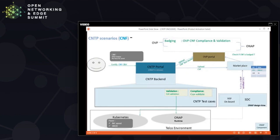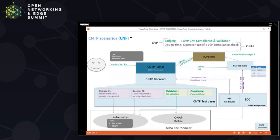Once the CNF is certified, it can be brought into the marketplace, and from the marketplace it can be deployed into the actual Kubernetes environment through SDC in ONAP. ONAP helps bring those certified CNFs and deploy them into the Kubernetes environment. Once deployed, we can again use the CNTP for performing various testing on the deployed CNF to check whether it meets given requirements like SLAs, confirming the deployed CNF service is working as expected.